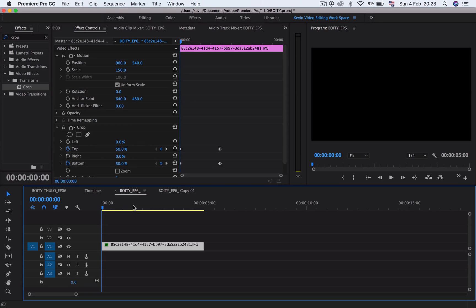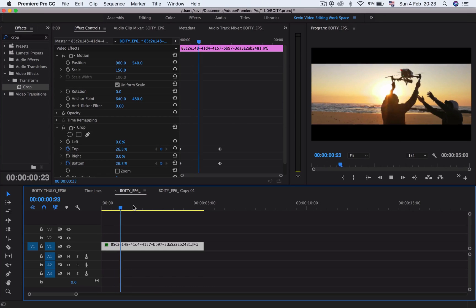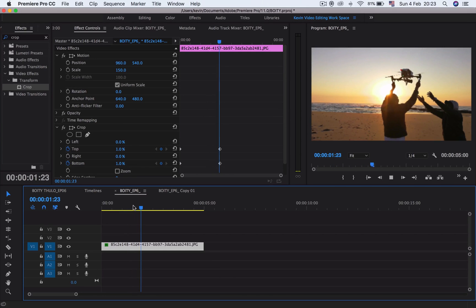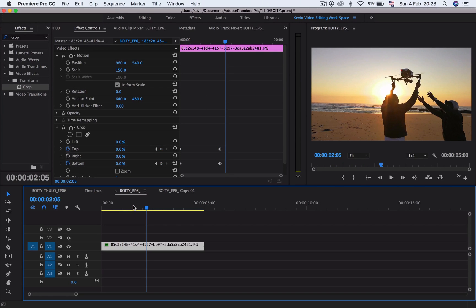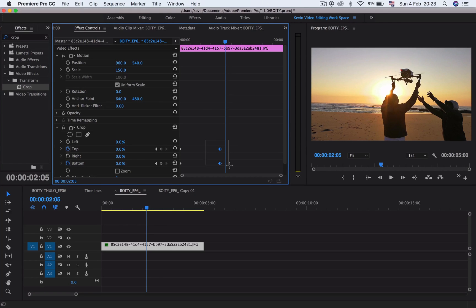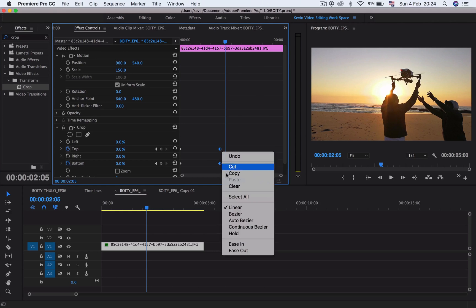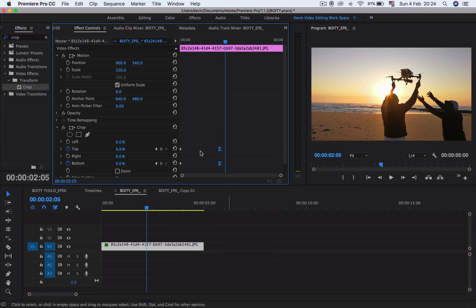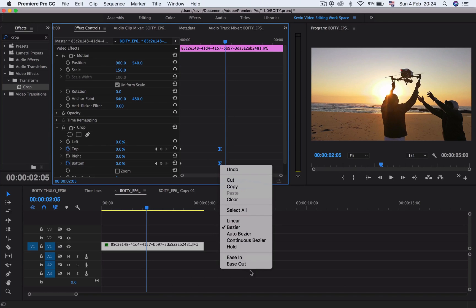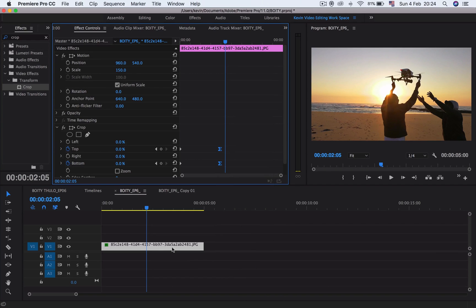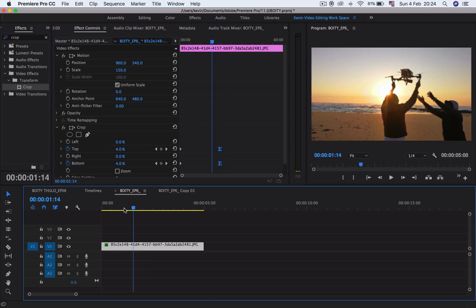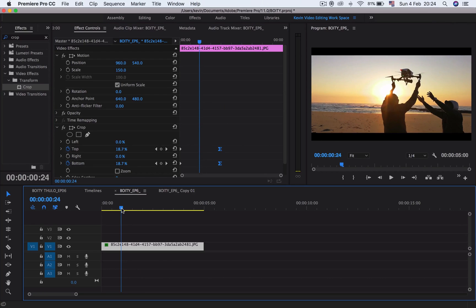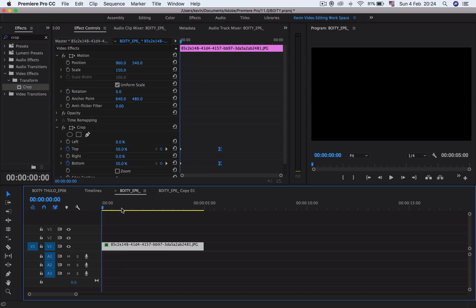You can make it move smoother by selecting both of those, then right-click on it and ease it in or ease it out, so that the transition is a bit smooth and flows. Let's see what we just did.